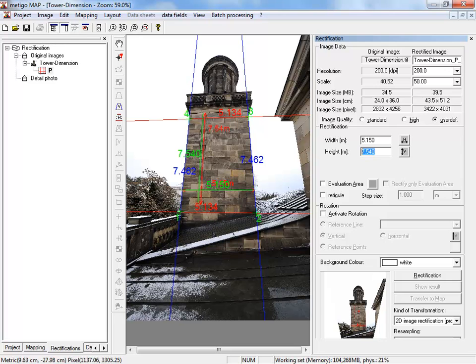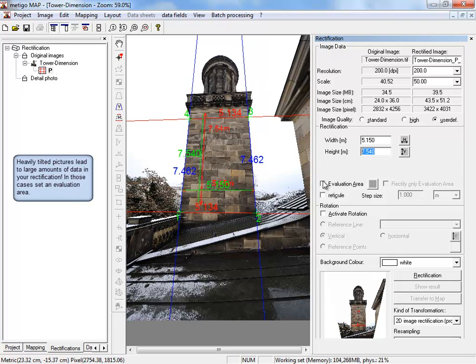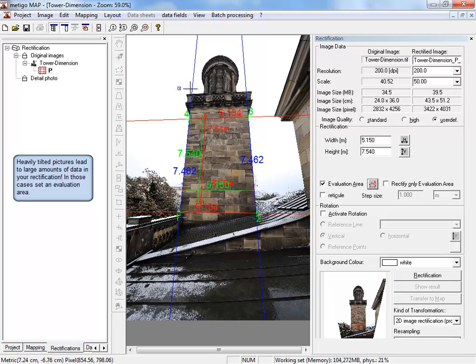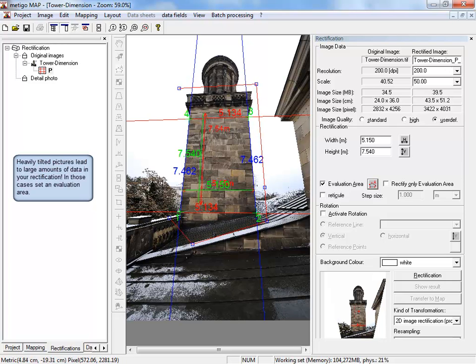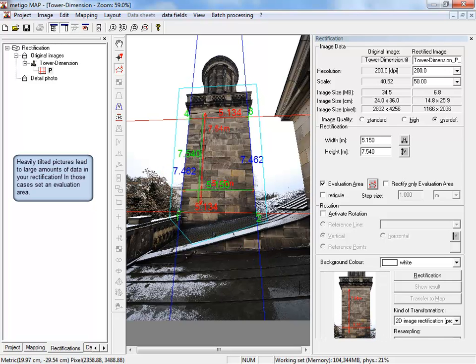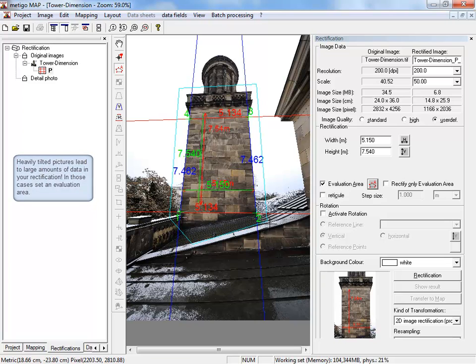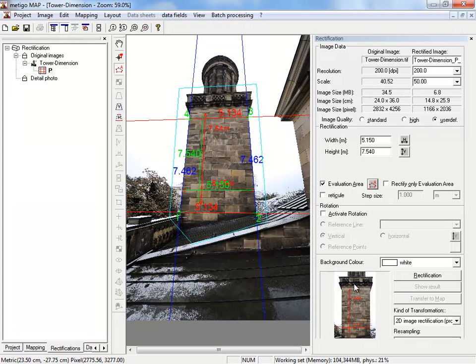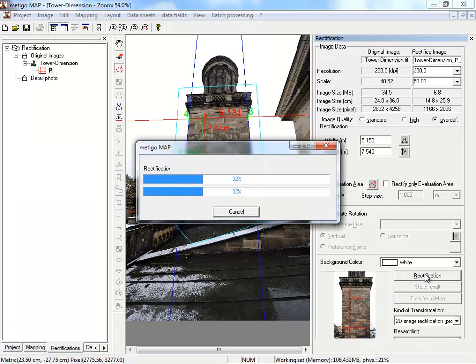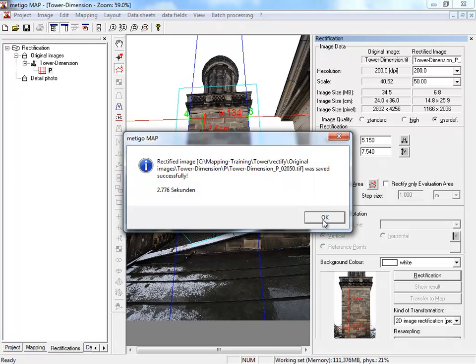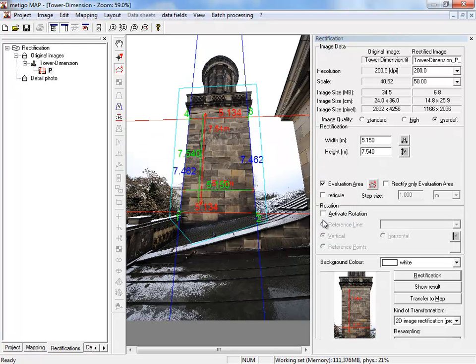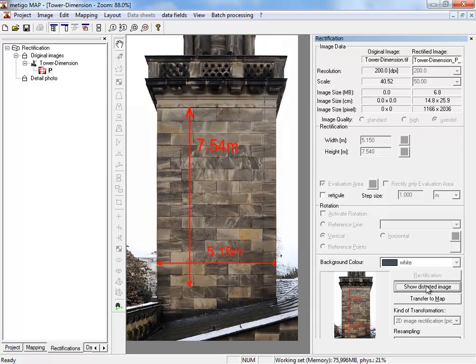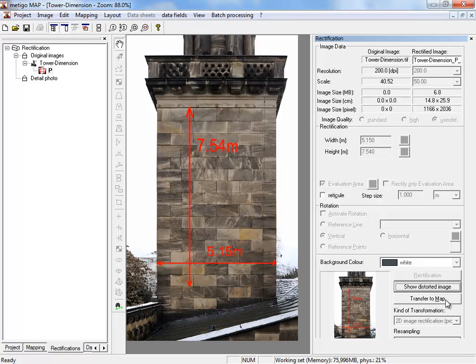To limit the evaluation area, select the identically named function and draw with the polygon tool the area that should be included in the rectification. You can see the change in the thumbnail. You draw the lines with left click and close the polygon with right click. We start the rectification again, take a look at the result, and at last click on transfer to map.